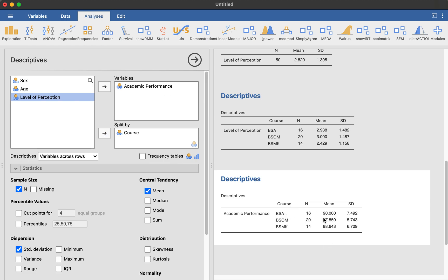So you can see BSA are 90, BSOM is 87, the mean, BSMK is 88. Of course, these are pseudo data. So these are not taken from actual data itself. So that's basically how you do it.